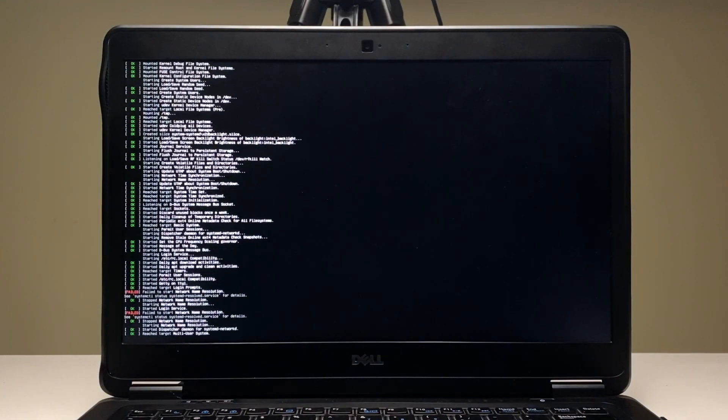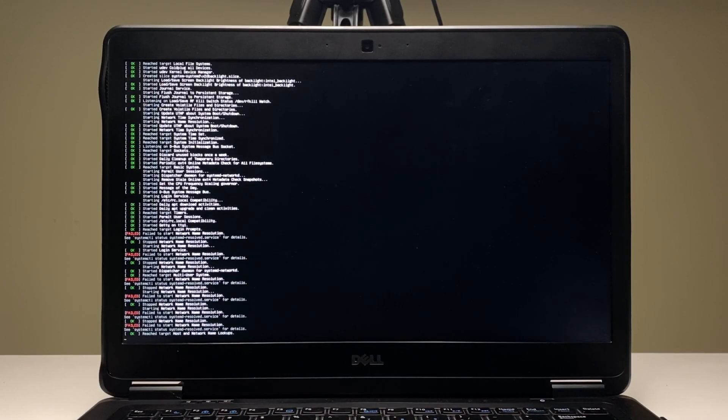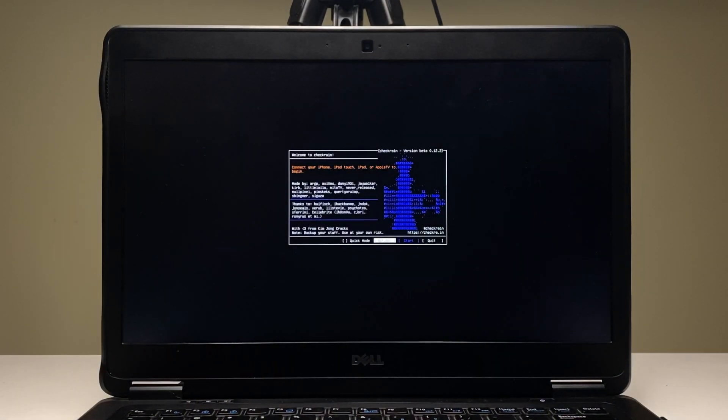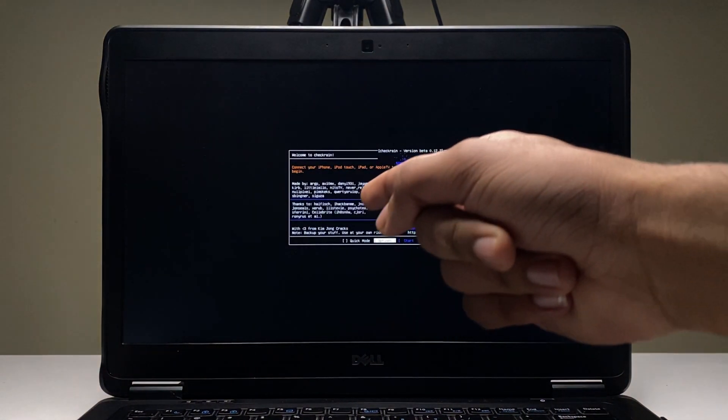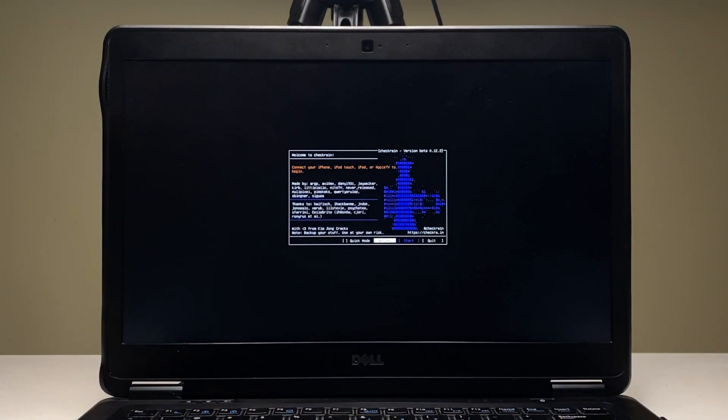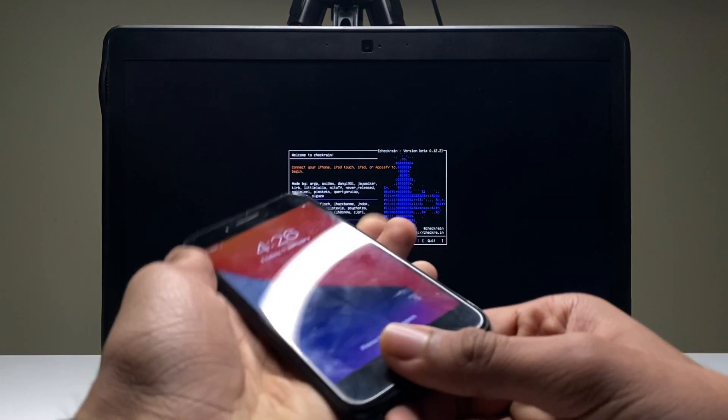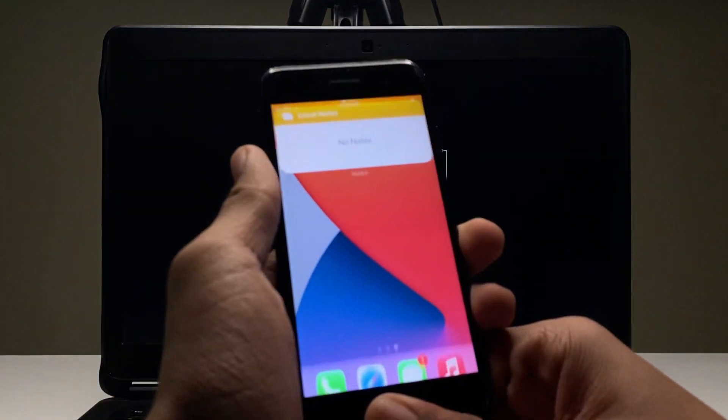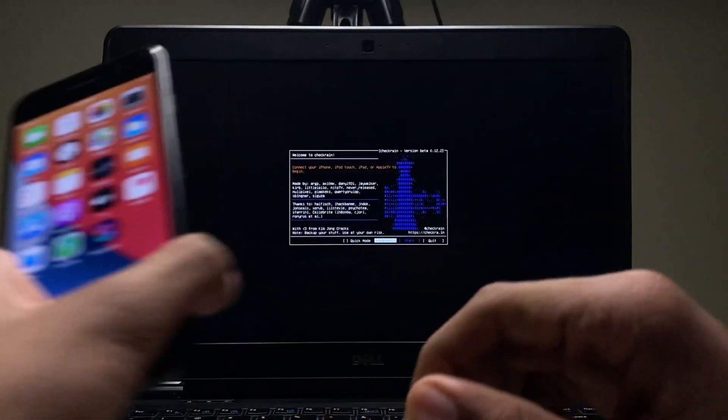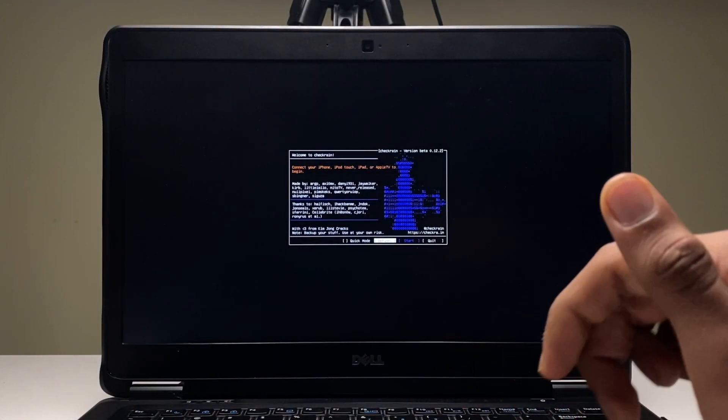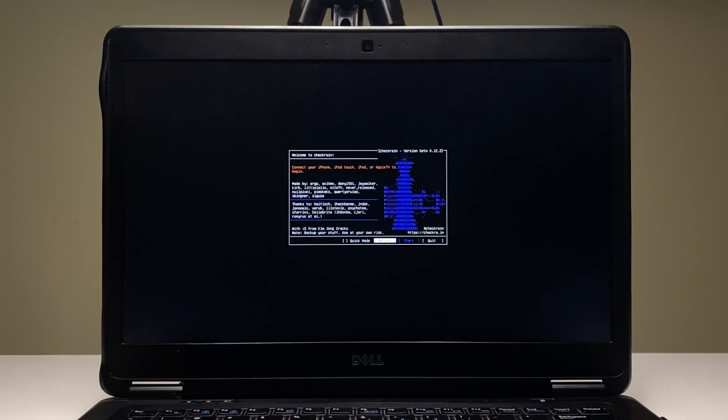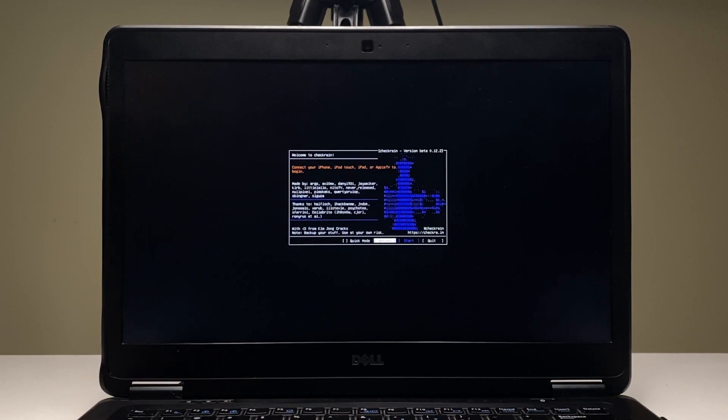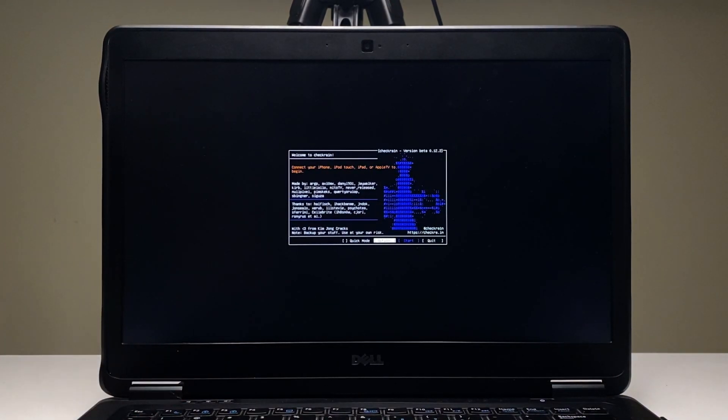Once you hit enter, this crazy code will go on your screen and you'll think you are a hacker, but you are not. This will directly take you to Checkra1n. Boom, it's here.